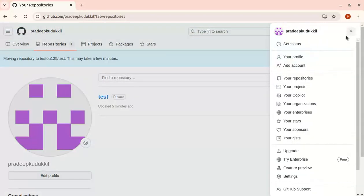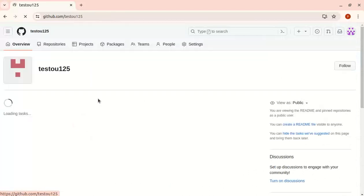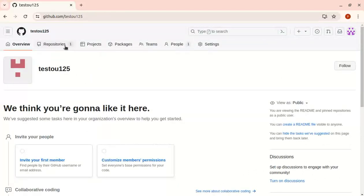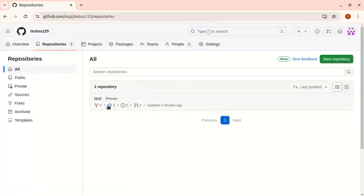Now let's check the organization. You can see one repository is there. We've completed the process. In upcoming videos, I'll talk more about